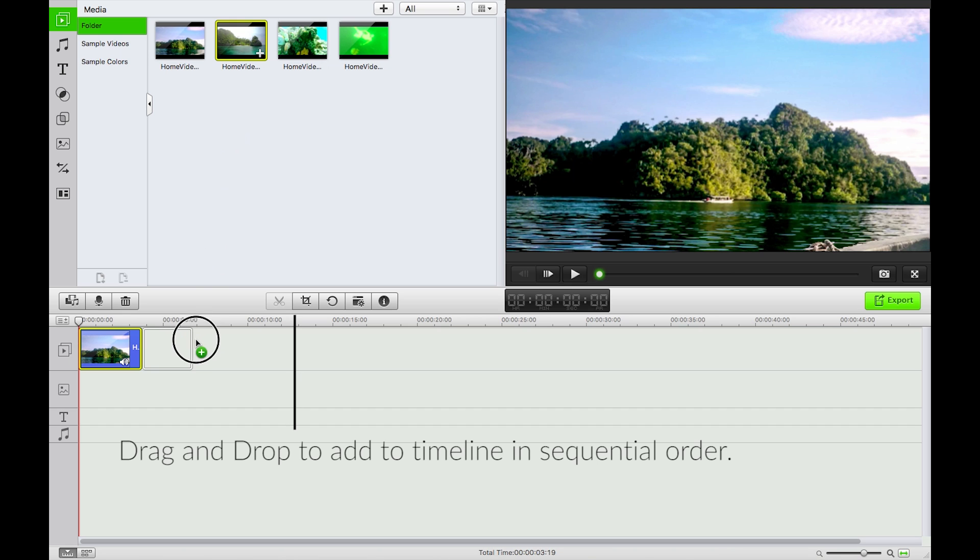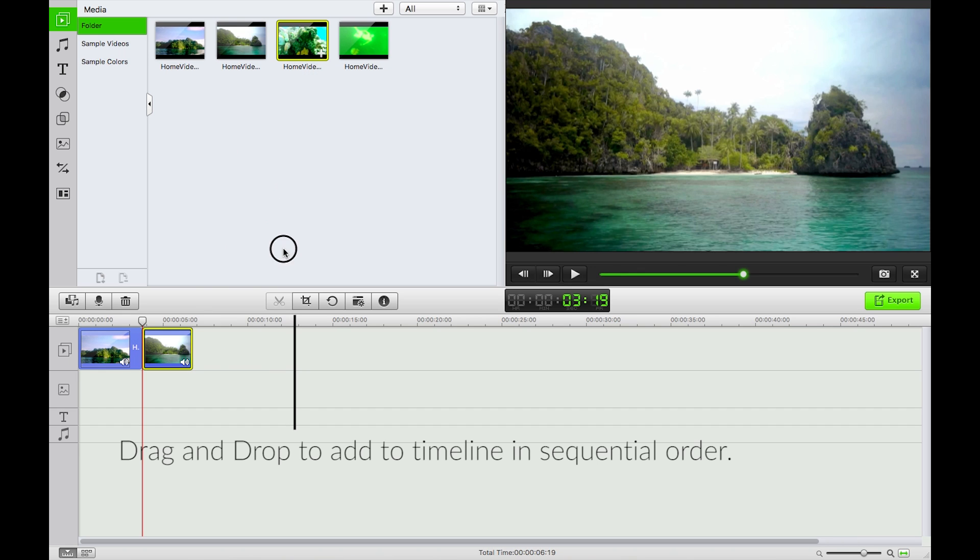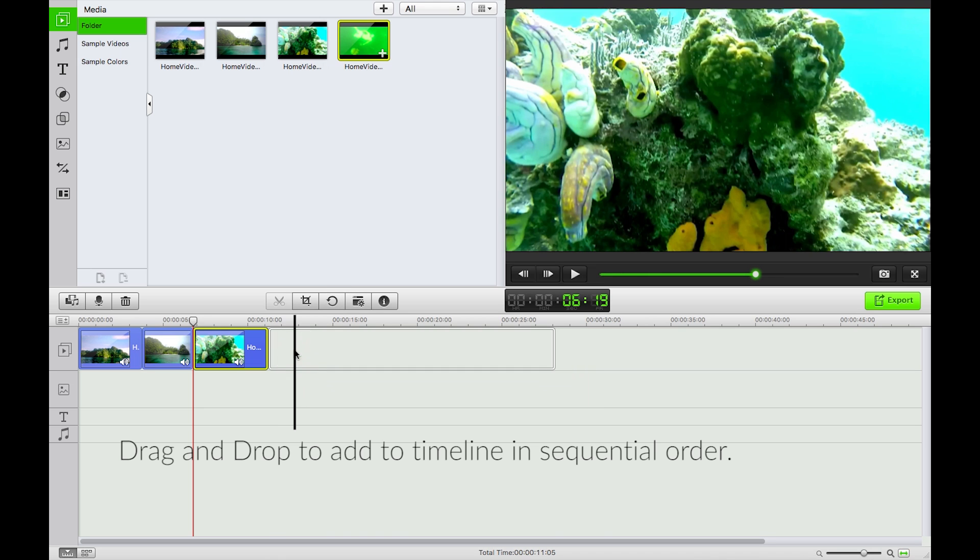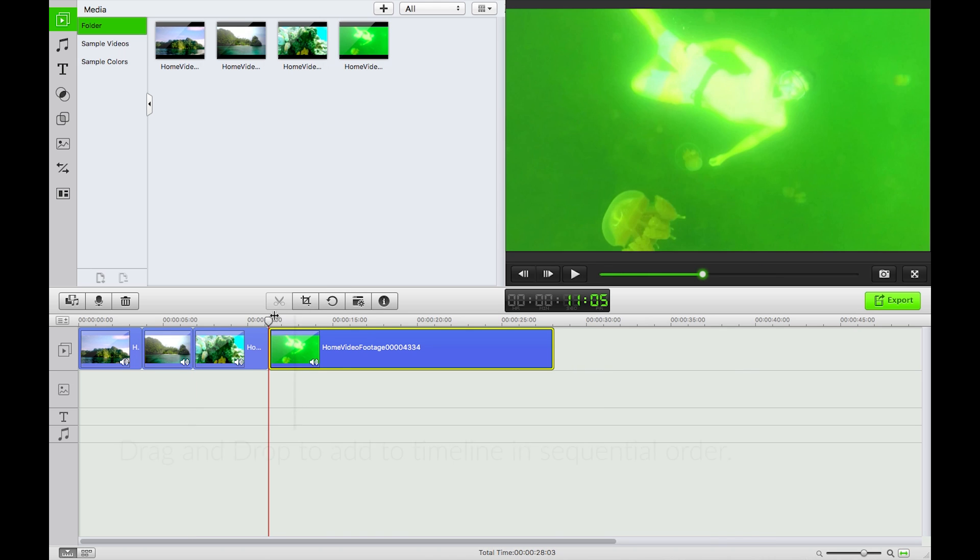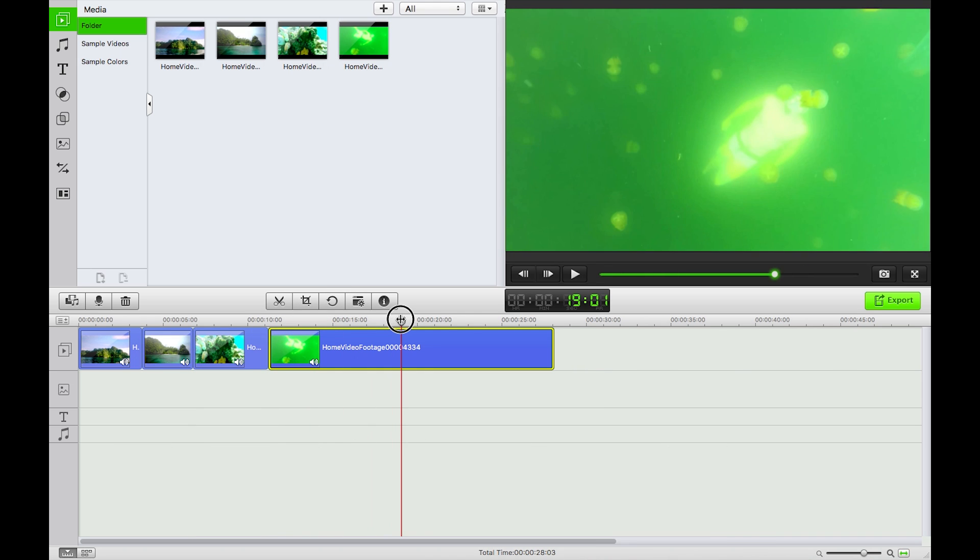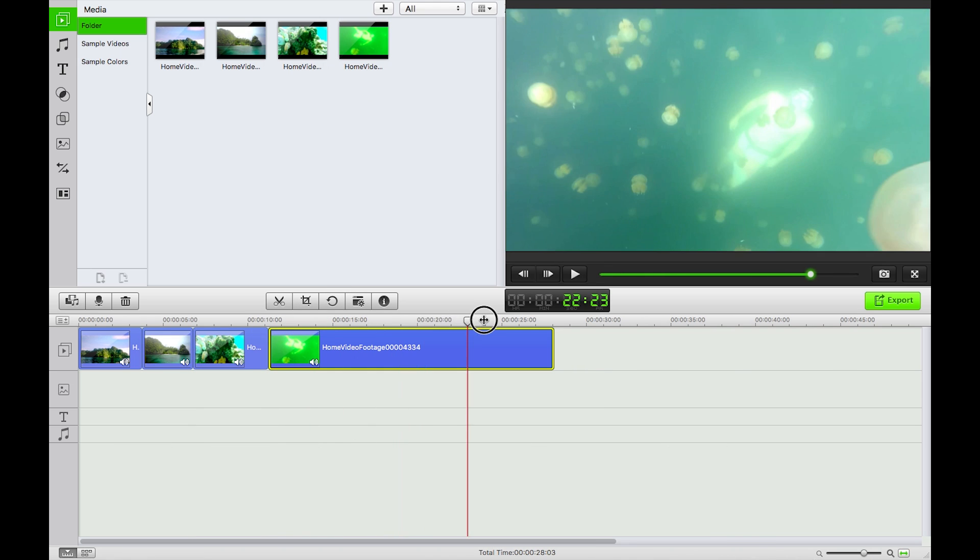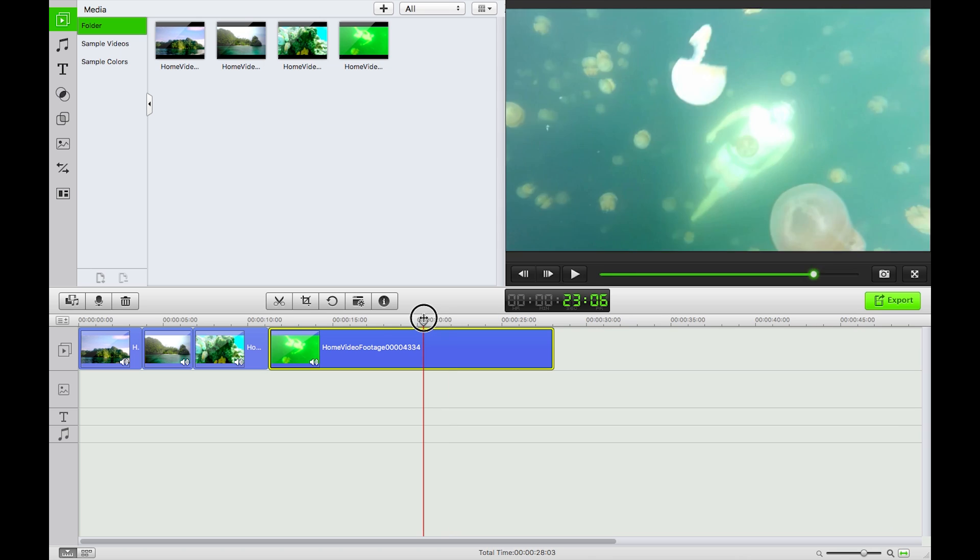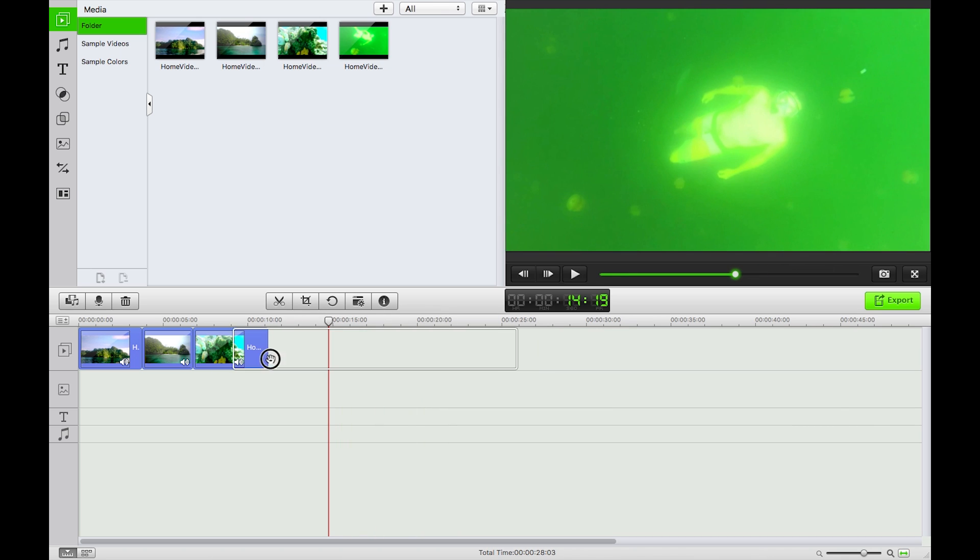So this longer video is going to be the focal point mainly of what I have here today. So I'm just going to move that, move that, and put it in between other clips just by clicking and dragging.